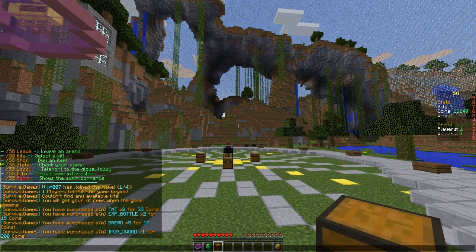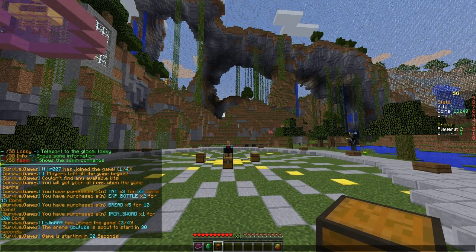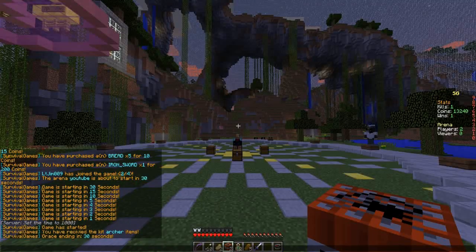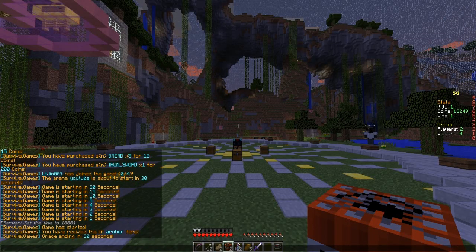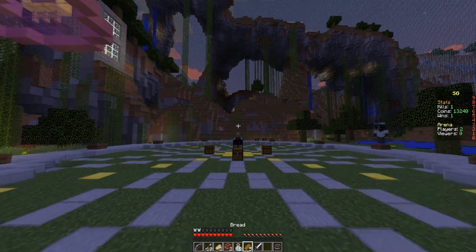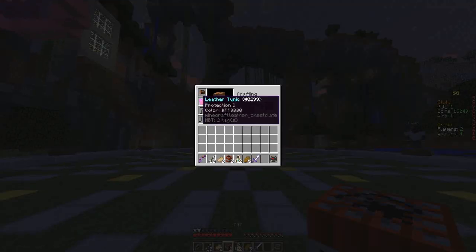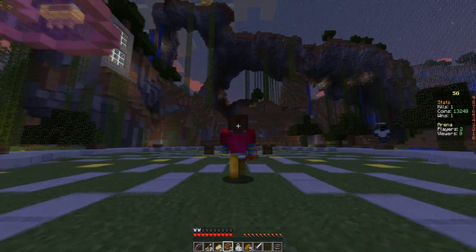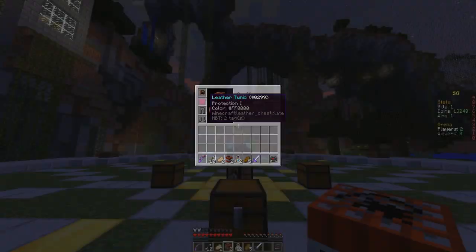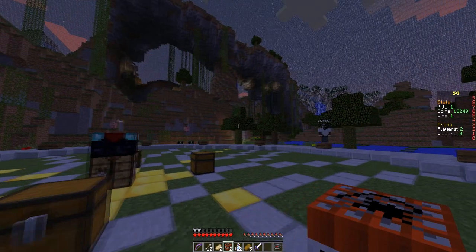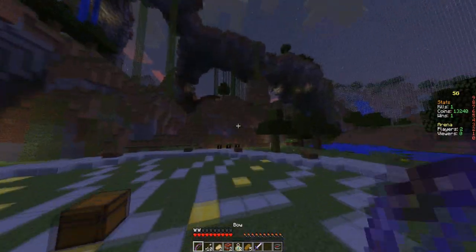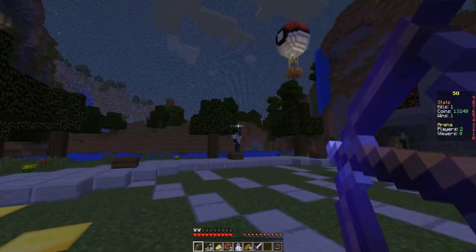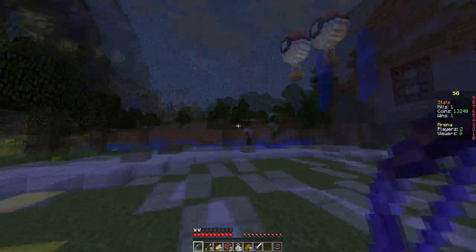I'm gonna get my other account to join now by clicking the sign and it will start in 30 seconds. Here we are, we have received the kit Archer and the items we purchased in the shop. A really cool thing is there is colored armor, which is such a nice feature.